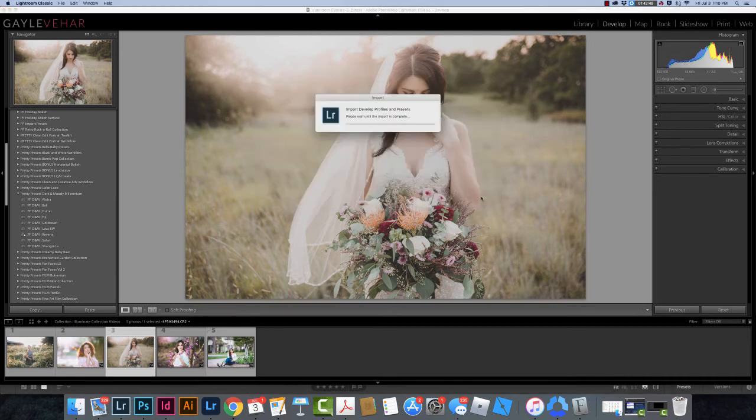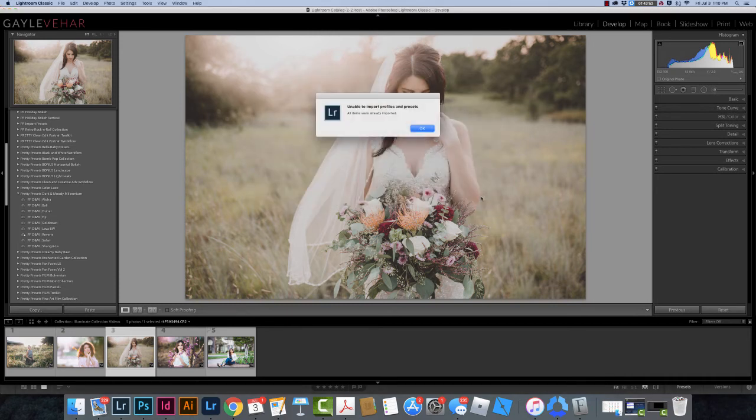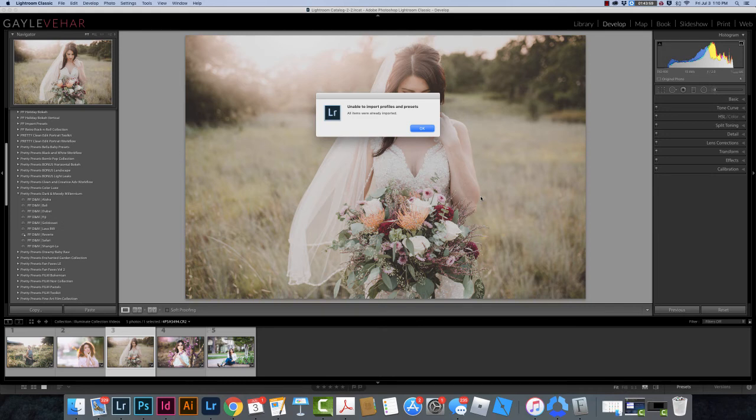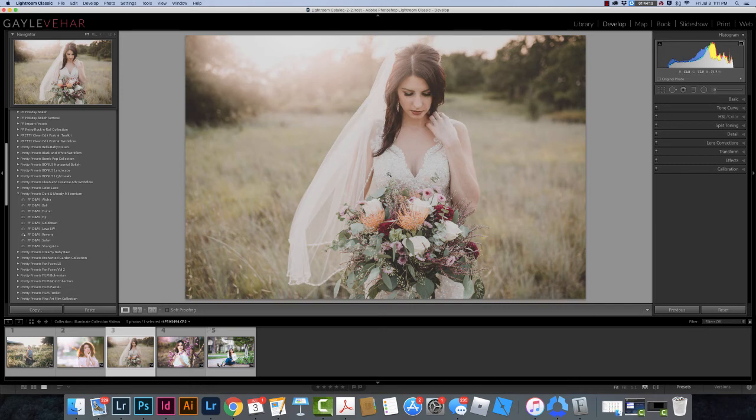Just like with the other set, you can also click on just the folder of presets. Make sure it's got the XMP after it because it needs to be the XMP files. You can click on that. I'm getting this error message because I have already installed these previously. So it says all items were already imported. I already have them installed so I can just click OK.